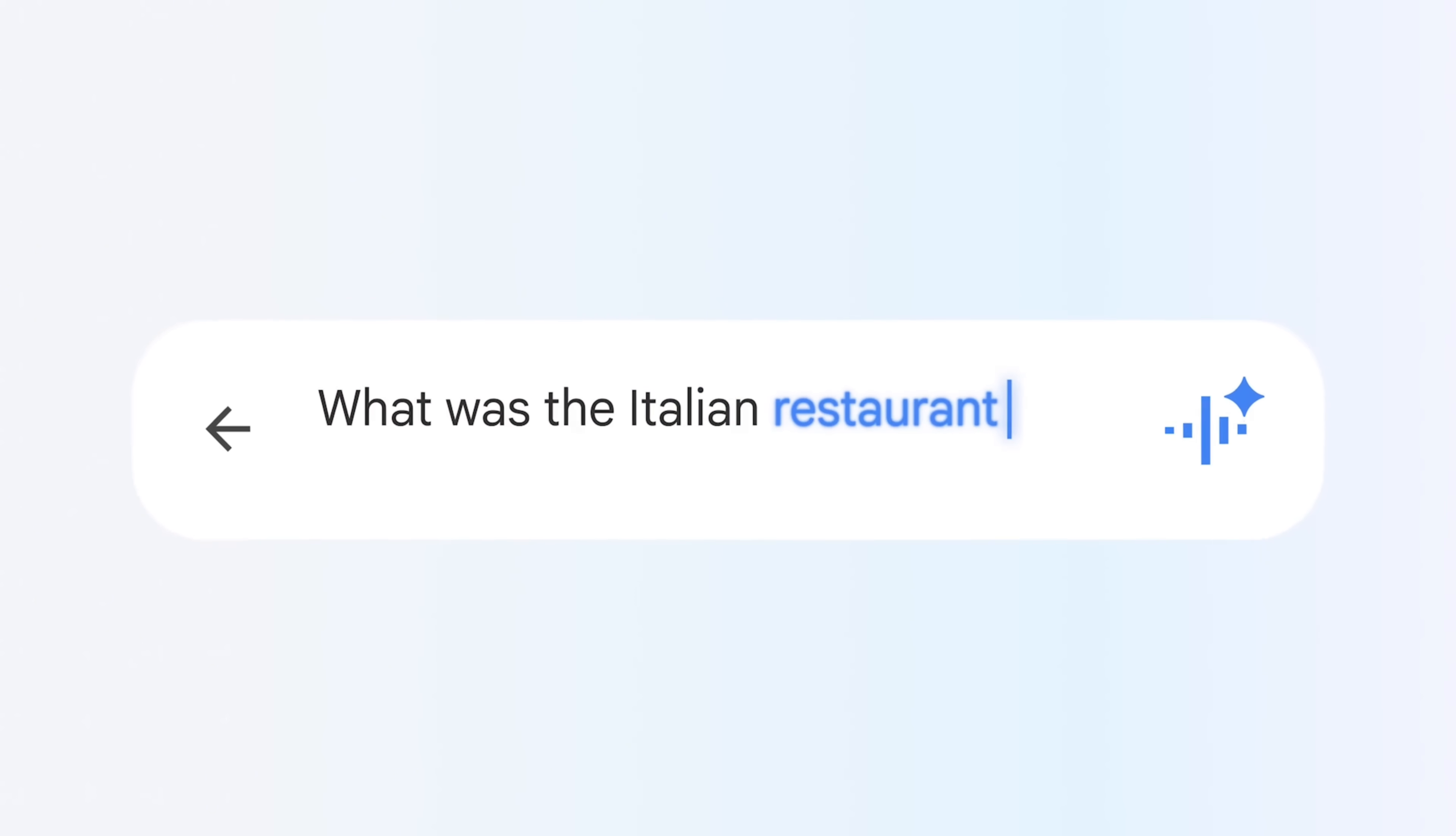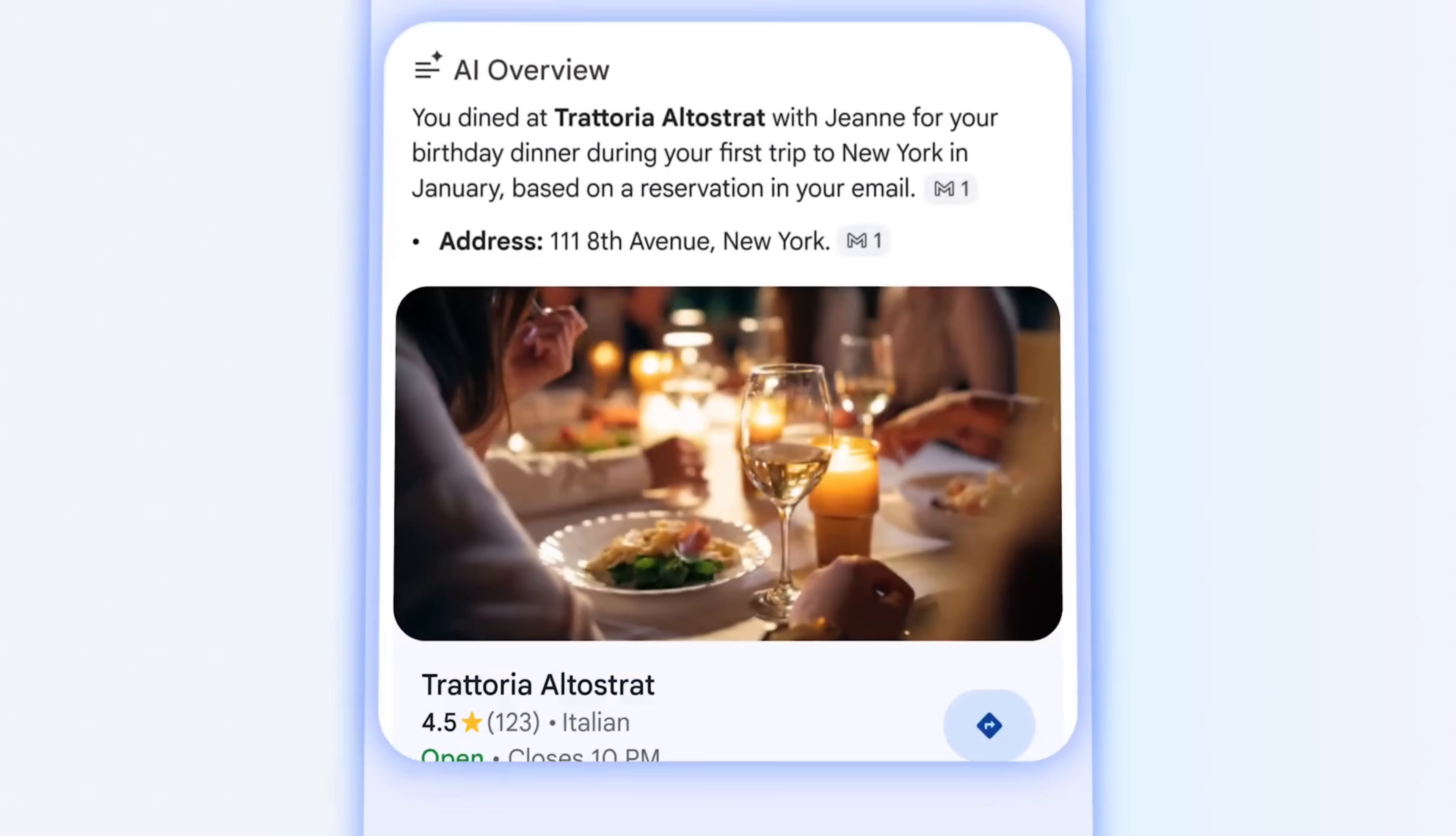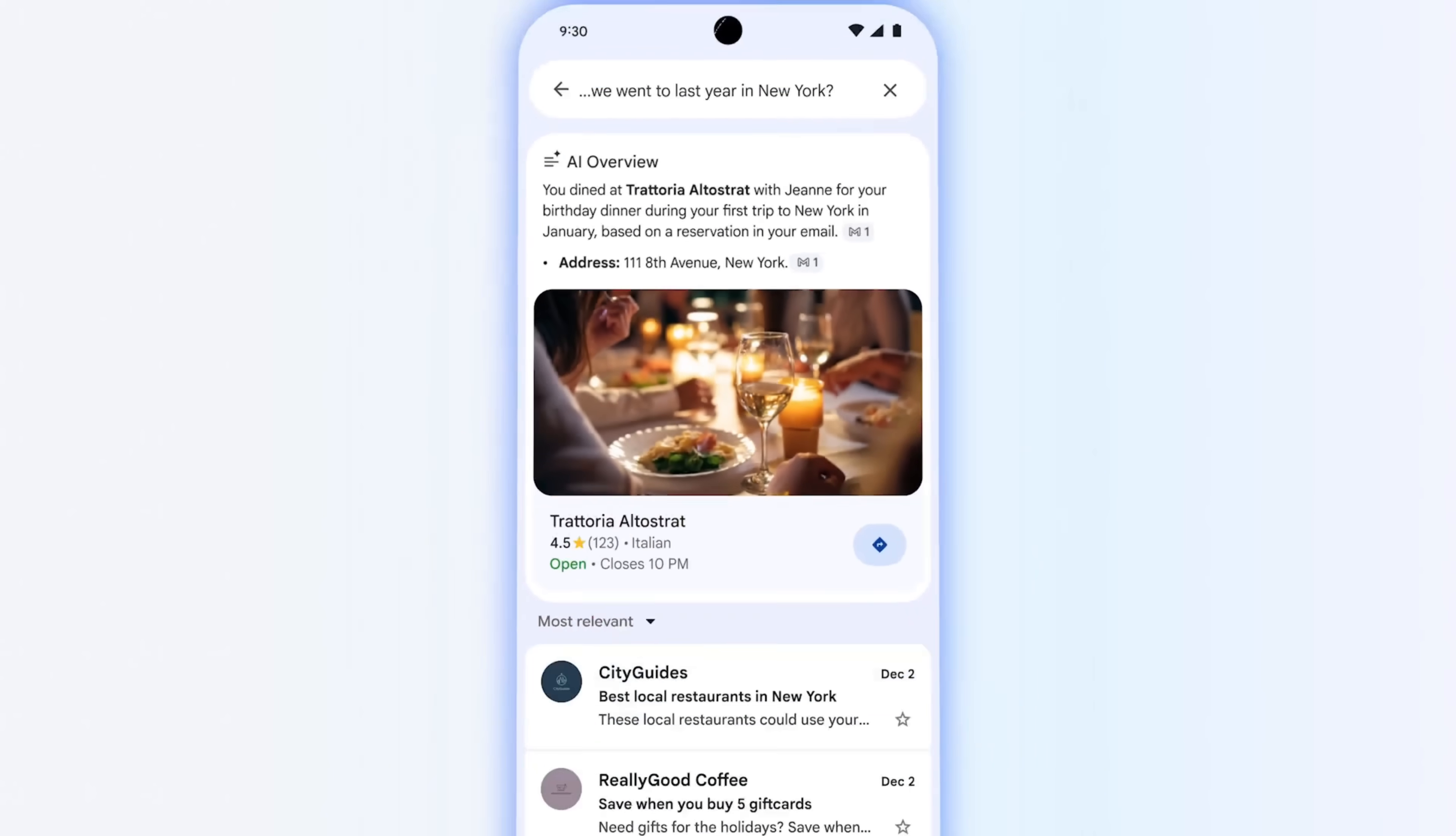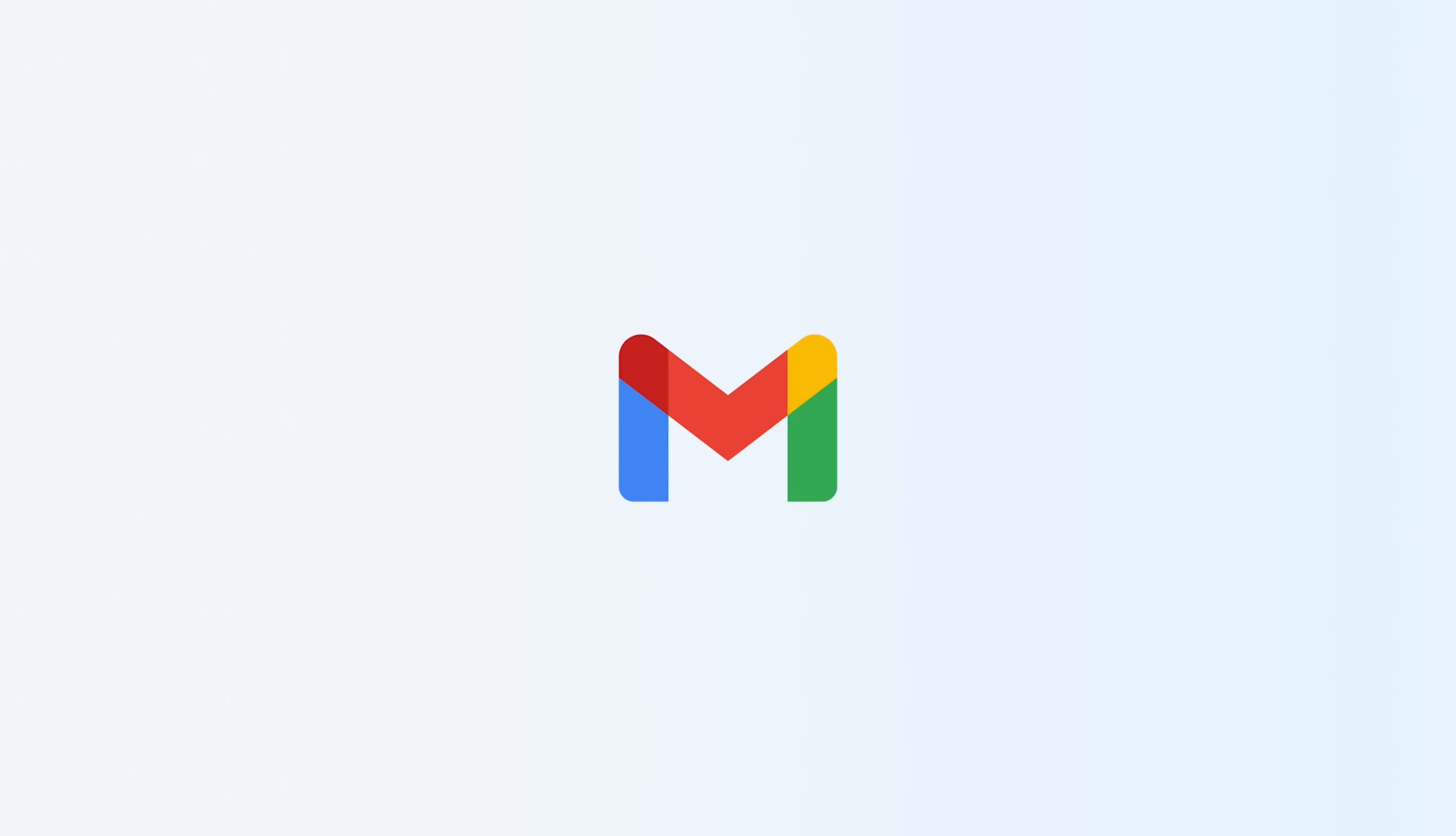And finally, Google is testing AI Inbox which highlights what actually matters—like bills, appointments and important messages—while pushing all the noise down. All of this is powered by Gemini and is rolling out starting today in the US. The takeaway is simple: this isn't Gmail adding AI features, this is Gmail becoming an AI agent. Instead of working inside your inbox, your inbox starts working for you.